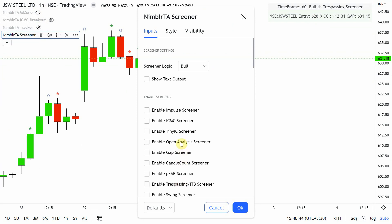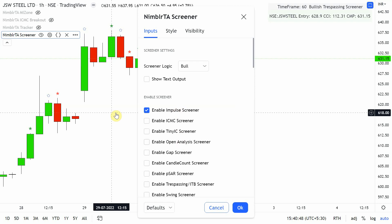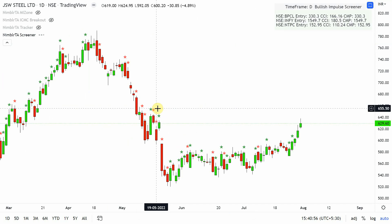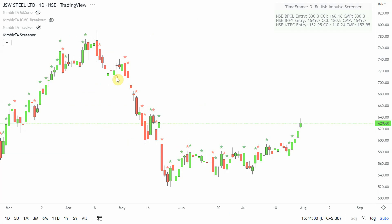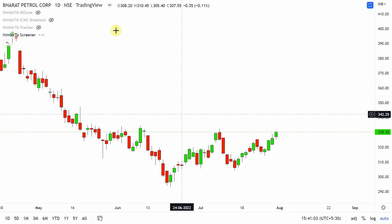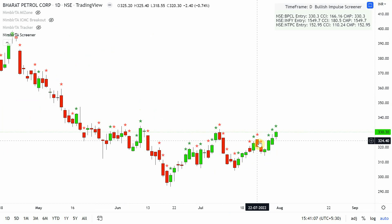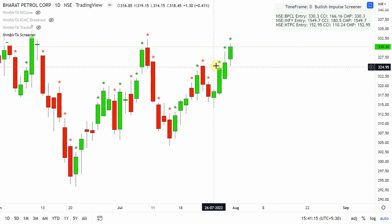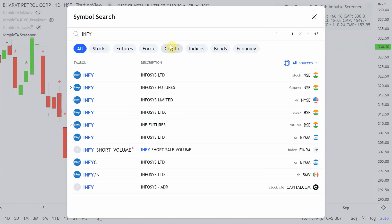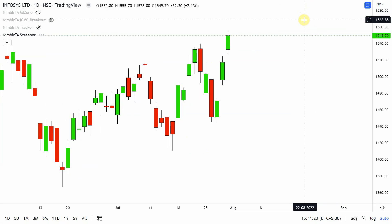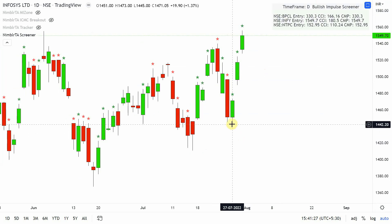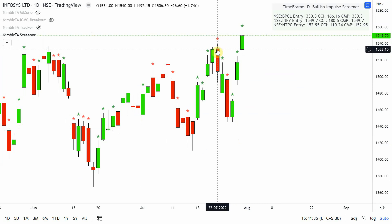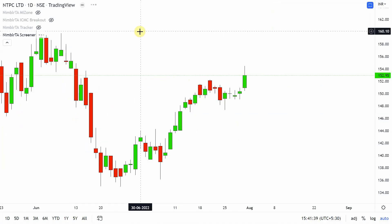Now let's check the impulse screener on a daily time frame. BPCL appears — a low was formed, the previous high has been breached, and this qualifies as an impulse on that time frame. For Infosys, also scanned as bullish for daily impulse, there's a low formed and the previous high has been breached, qualifying it for the impulse.